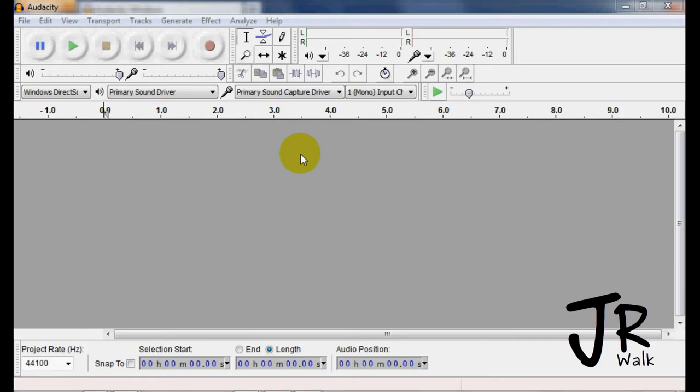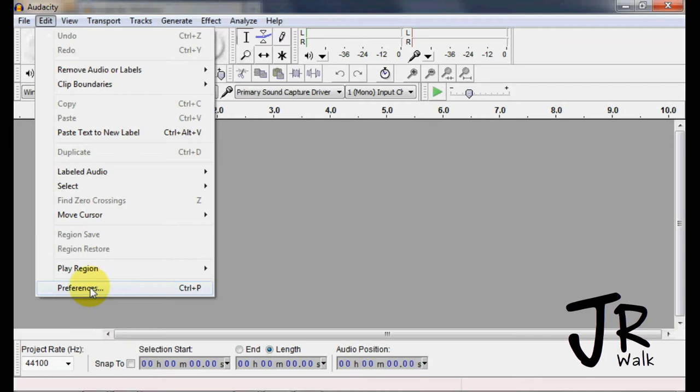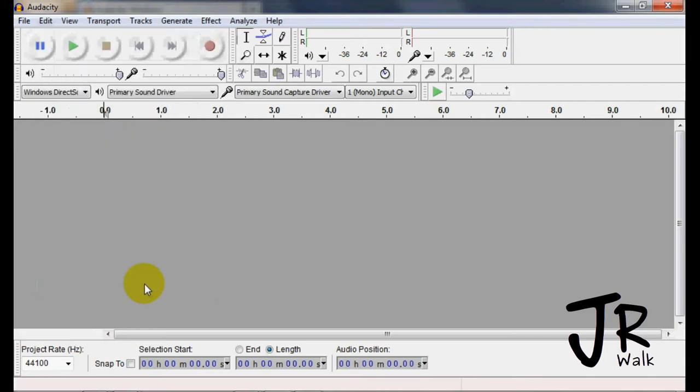Now we want to install the LAME MP3 encoder. The way that we do that is we go under Edit, come down to Preferences, or the shortcut is Control-P, hit Preferences.